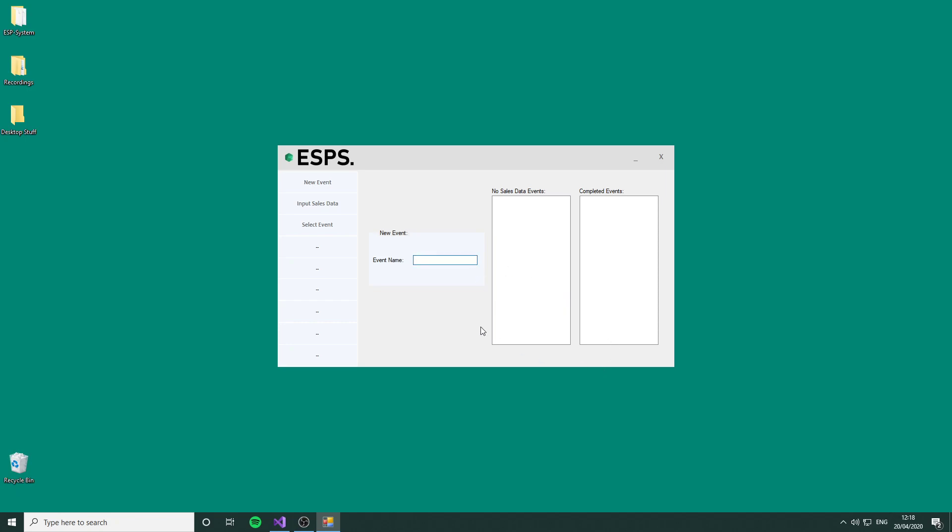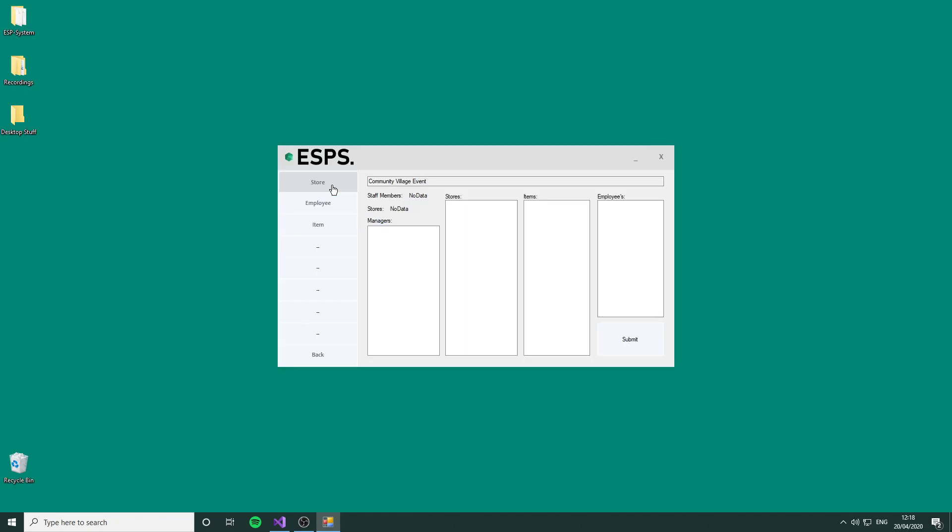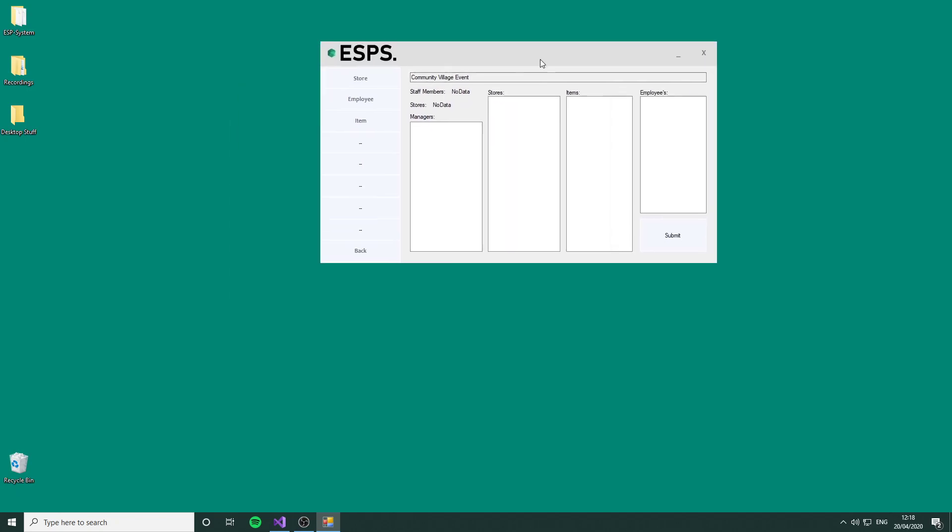To begin, we have to create an event name. For this example, I'm going to use something that I've used throughout to test it: Community Sports. We're going to click Create an Event, which will take us to this menu.